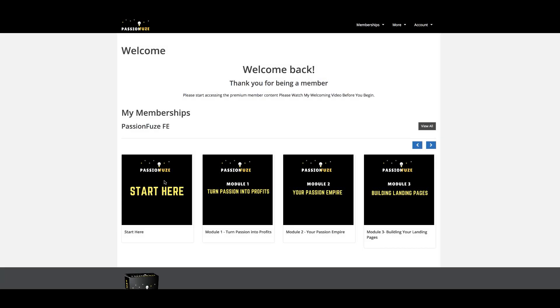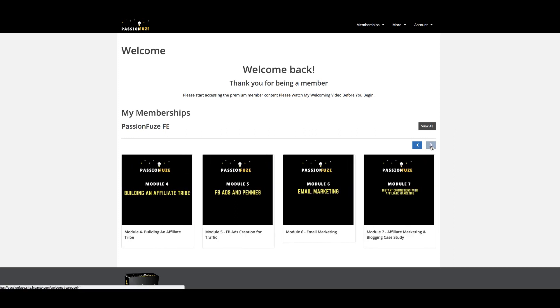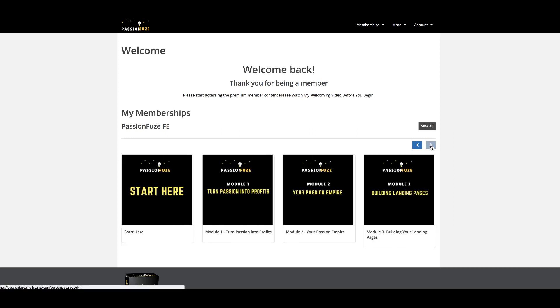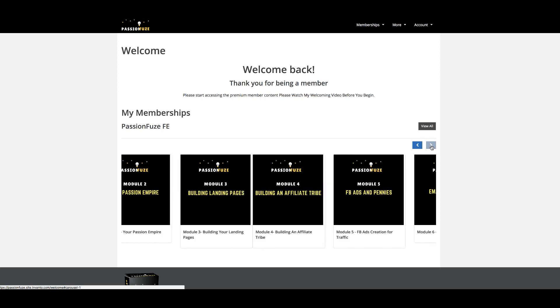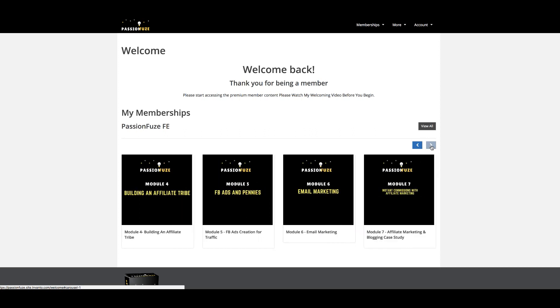Welcome to PassionFuse. This is a demo of what you're going to find inside. This is the front end where you have all these modules you're going to go through, which are step-by-step training showing you exactly how I've been able to achieve passive income from my own passions online.